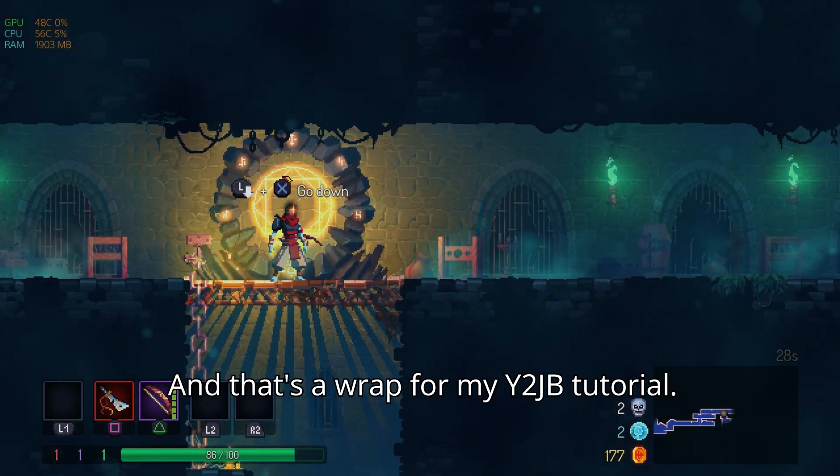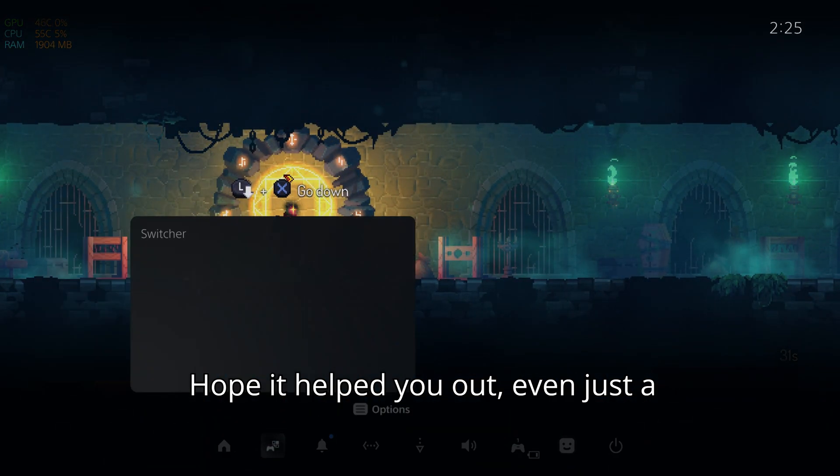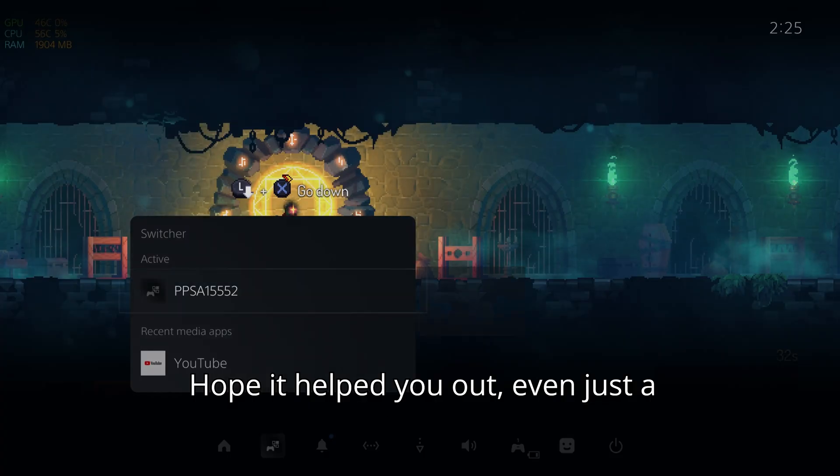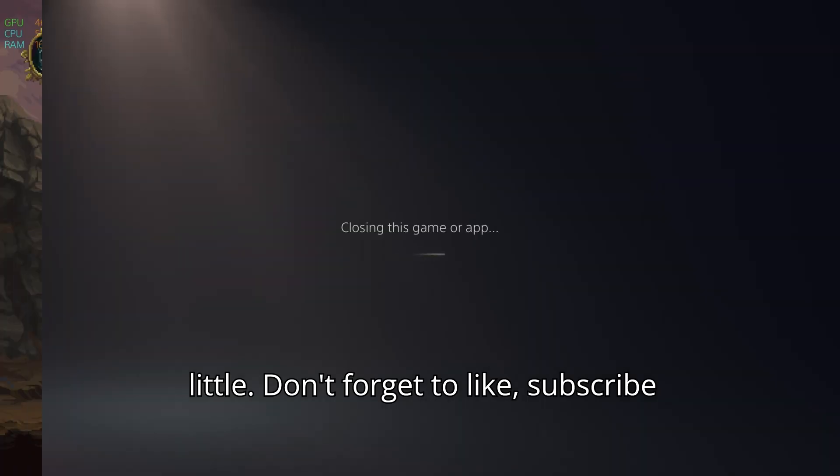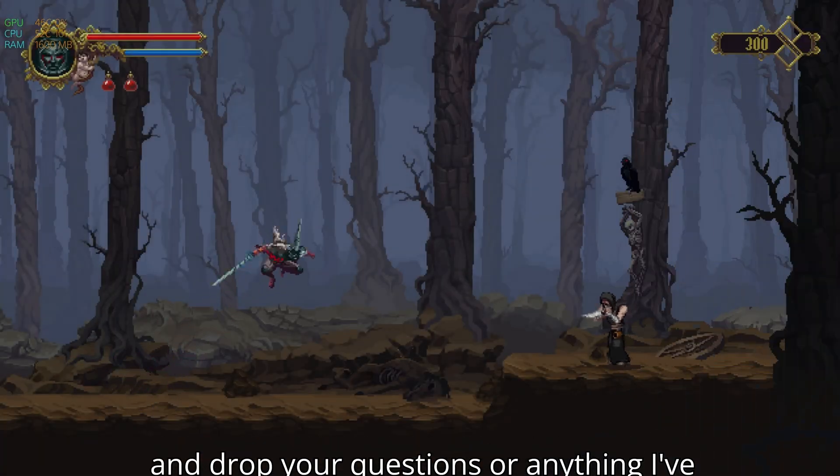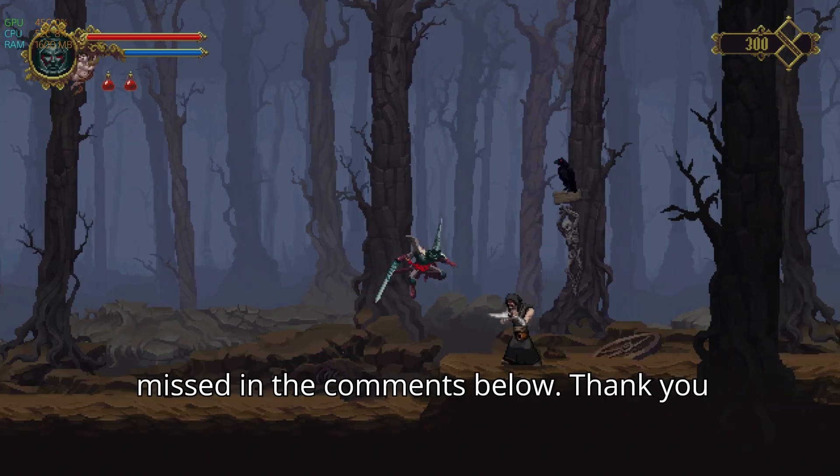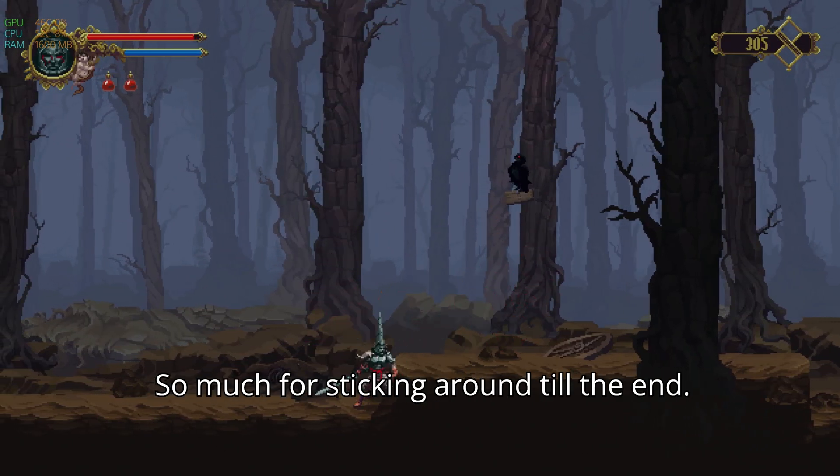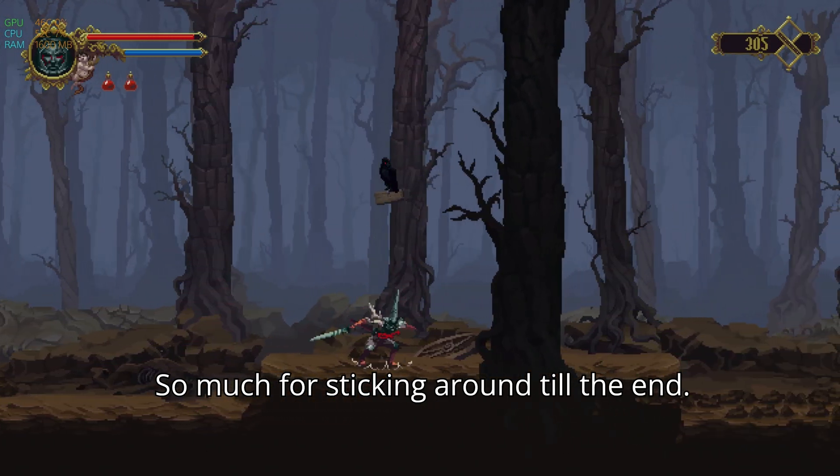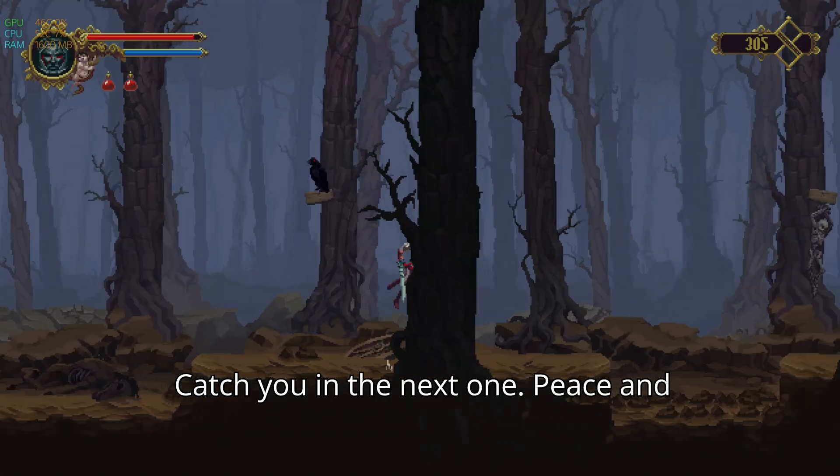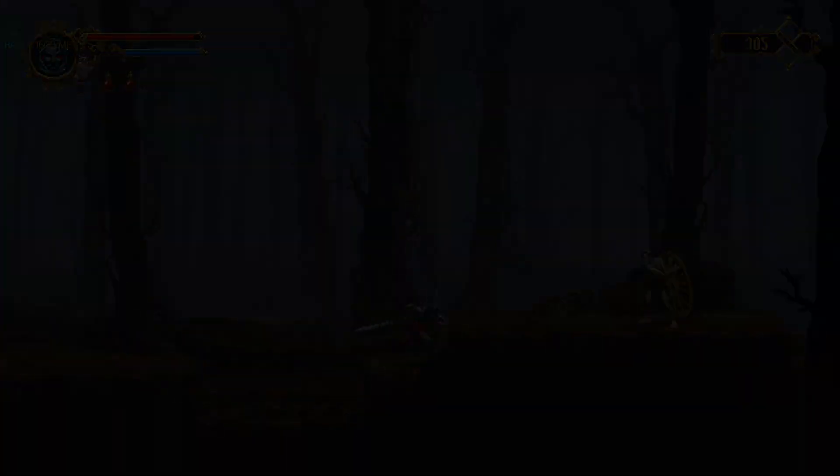And that's a wrap for my Y2JB tutorial. Hope it helped you out even just a little. Don't forget to like, subscribe, and drop your questions or anything I've missed in the comments below. Thanks so much for sticking around till the end. Catch you in the next one. Peace and love!